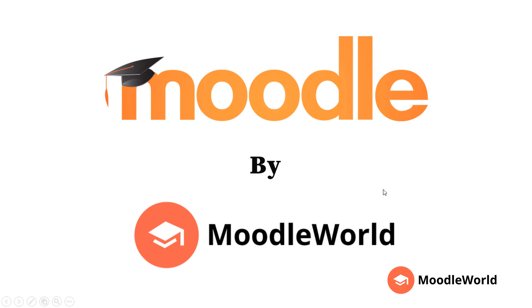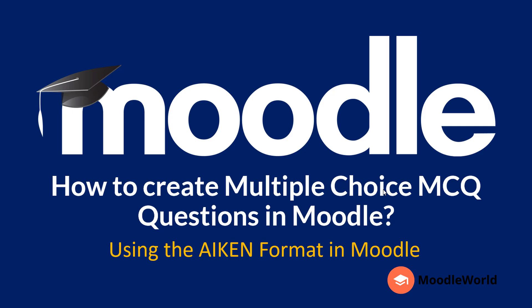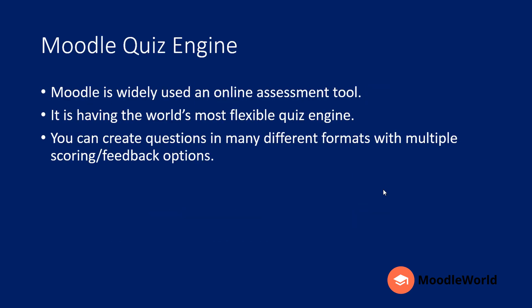Hello friends, welcome to MoodleWorld.com. I am your friend Jaswinder Singh, and in this video I am going to show you how to create multiple choice questions in Moodle using the AIKEN format.